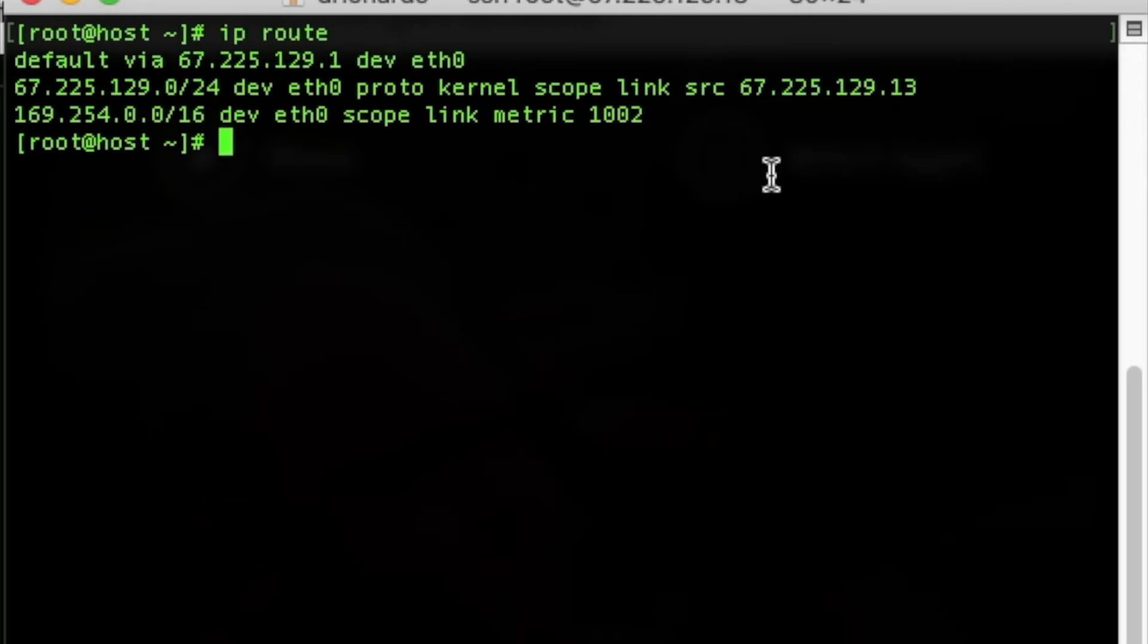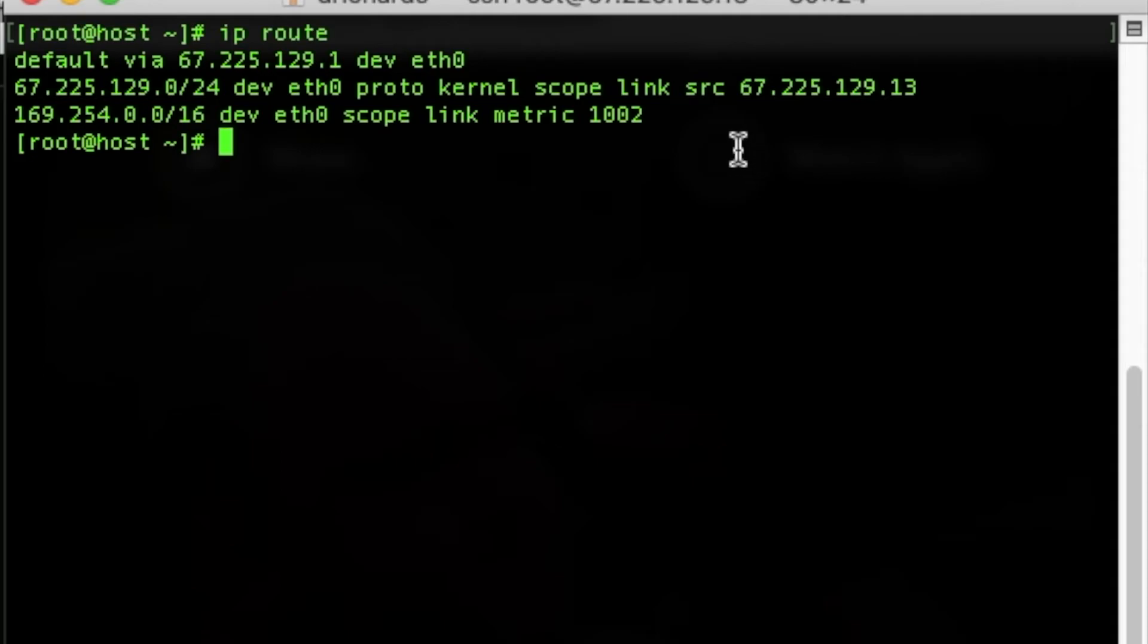Each line of the routing table is there to describe a different behavior or condition. More information on these can be found in the IP command's manual pages, which can be found in the command line using the command man ip route.